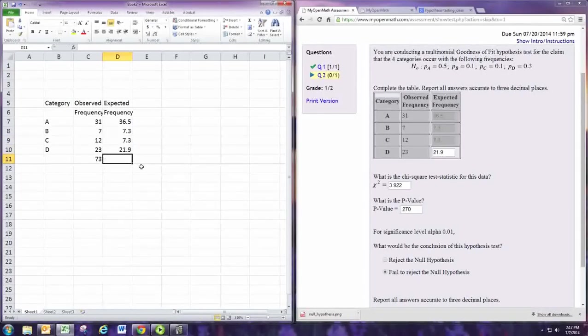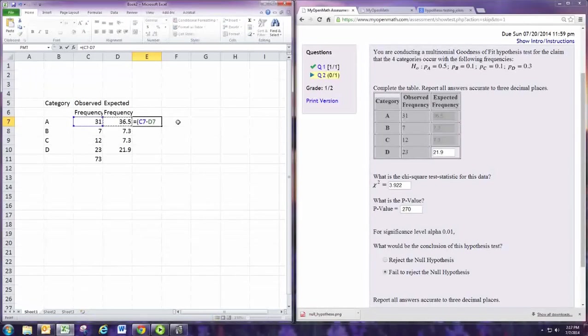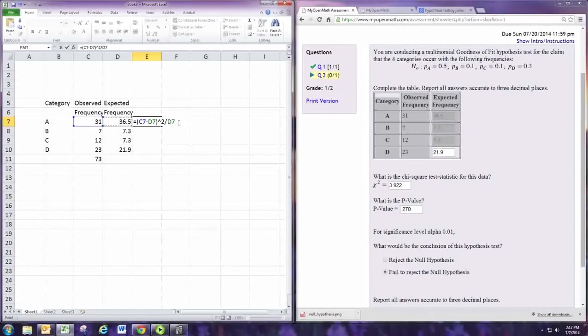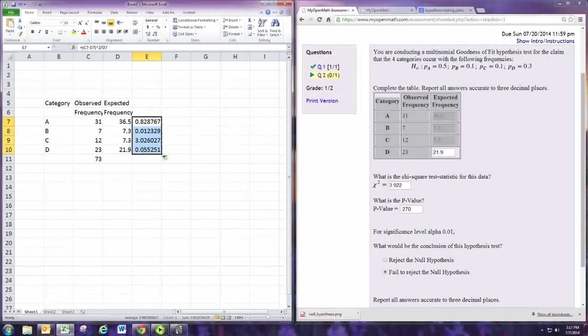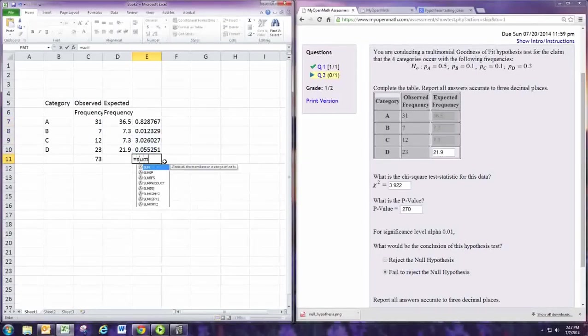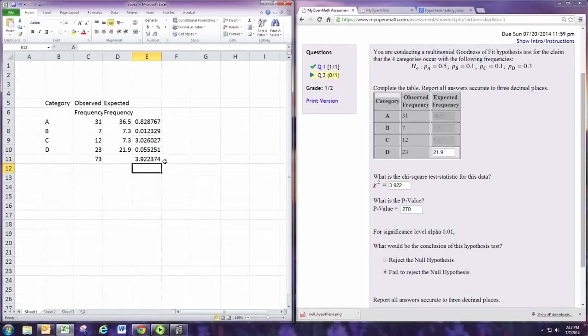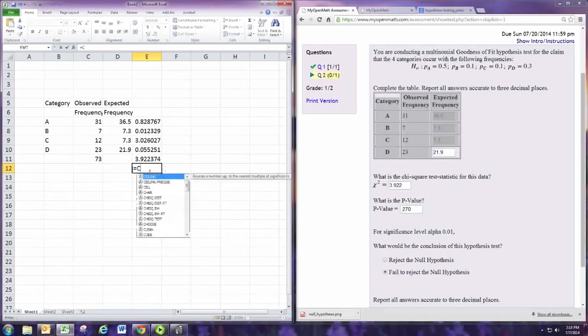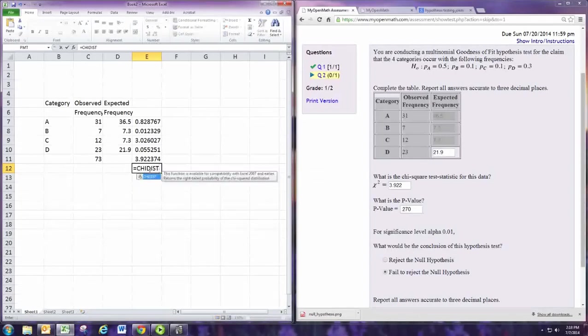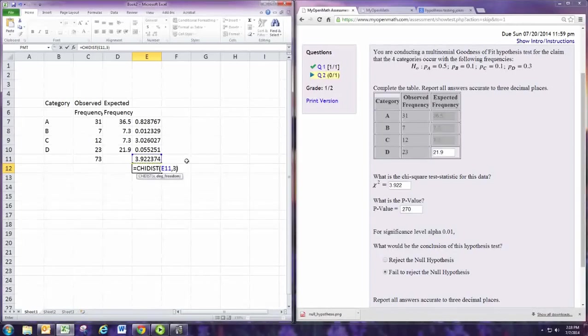All right. Then we make a third column where we calculate the observed minus the expected in parentheses, and we square that, and then divide by the expected. All right. And we will copy and paste that down. And the sum of this third column is the test statistic. And then we use the chi-squared distribution built in with three degrees of freedom to find the p-value. And we get the same results.